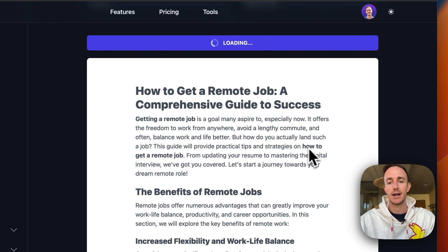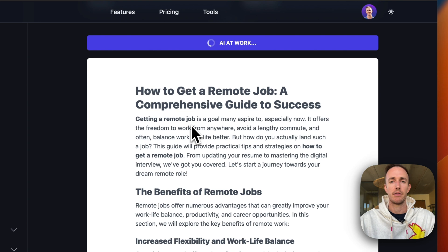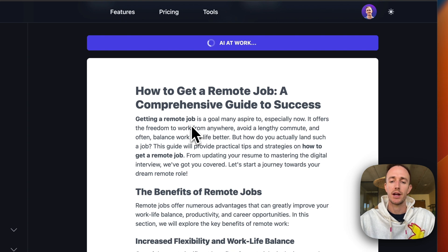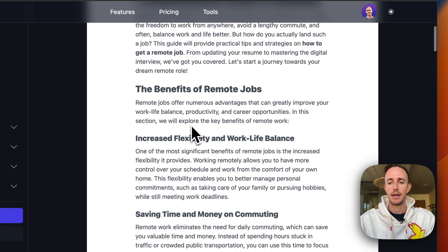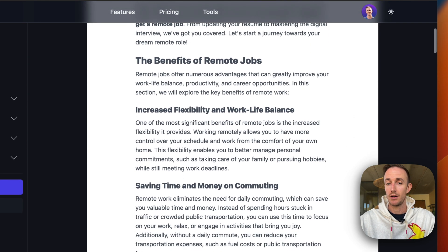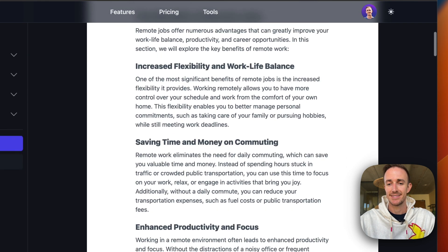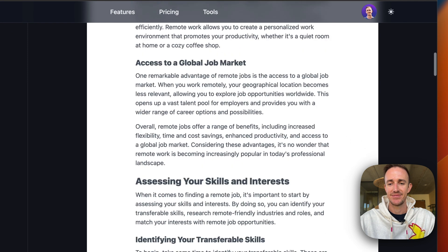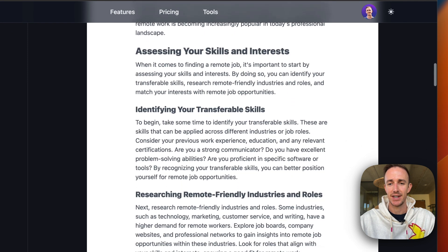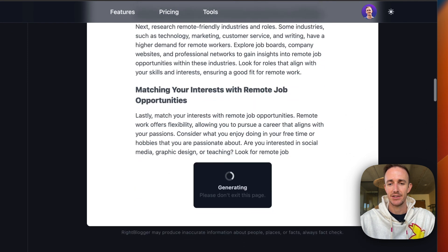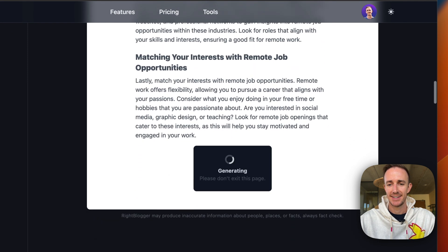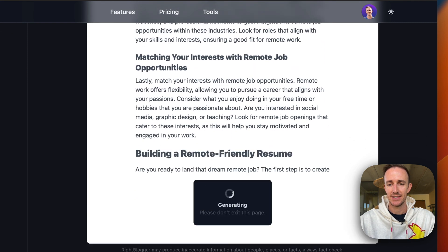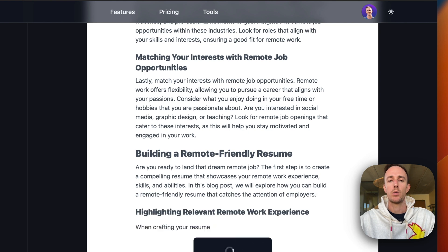So what you'll see is this is also very well SEO optimized. You see this how to get a remote job, getting a remote job is bolded in the first paragraph here, and we're off to the races. Oh, this is awesome. It's writing so fast too. I love this.